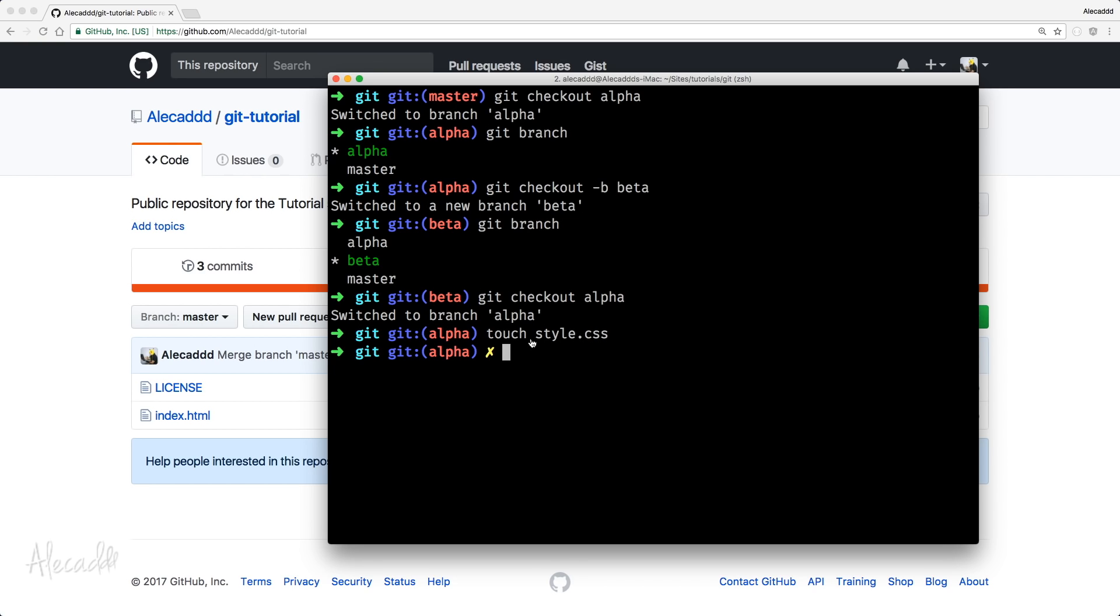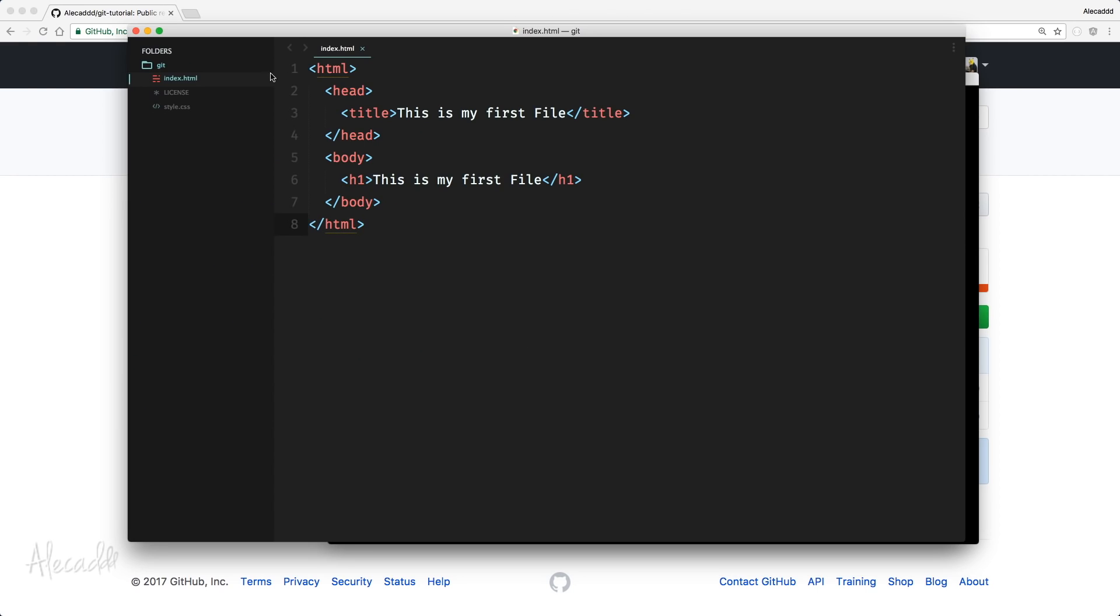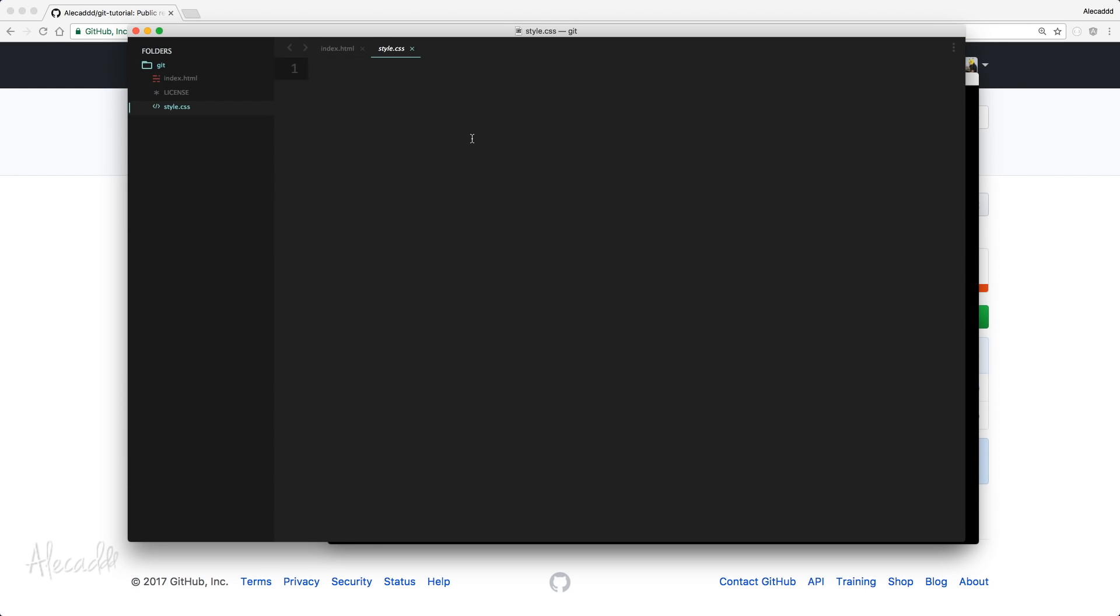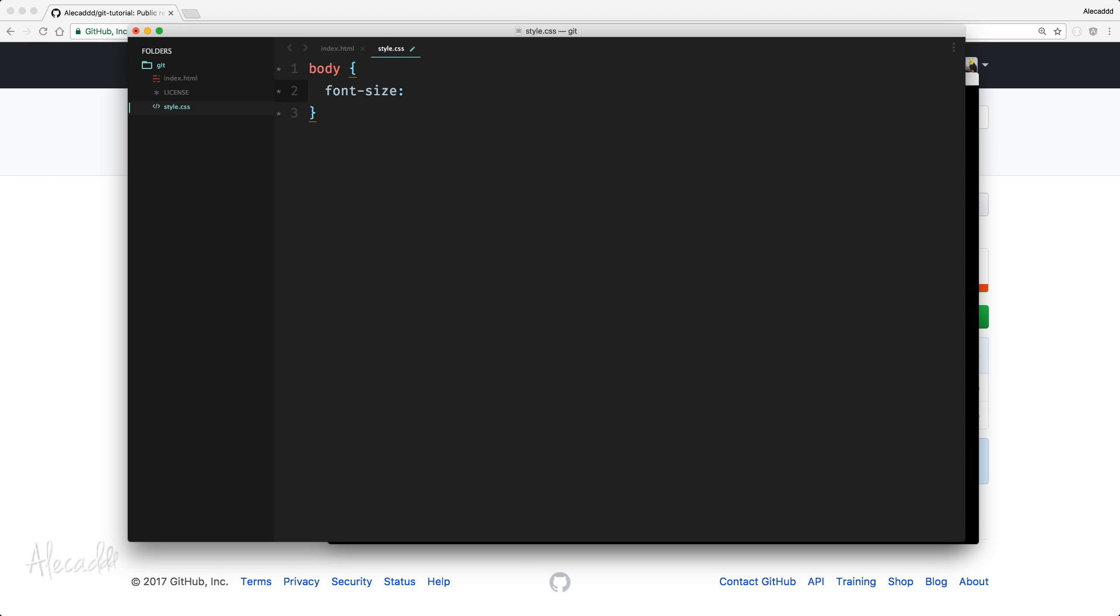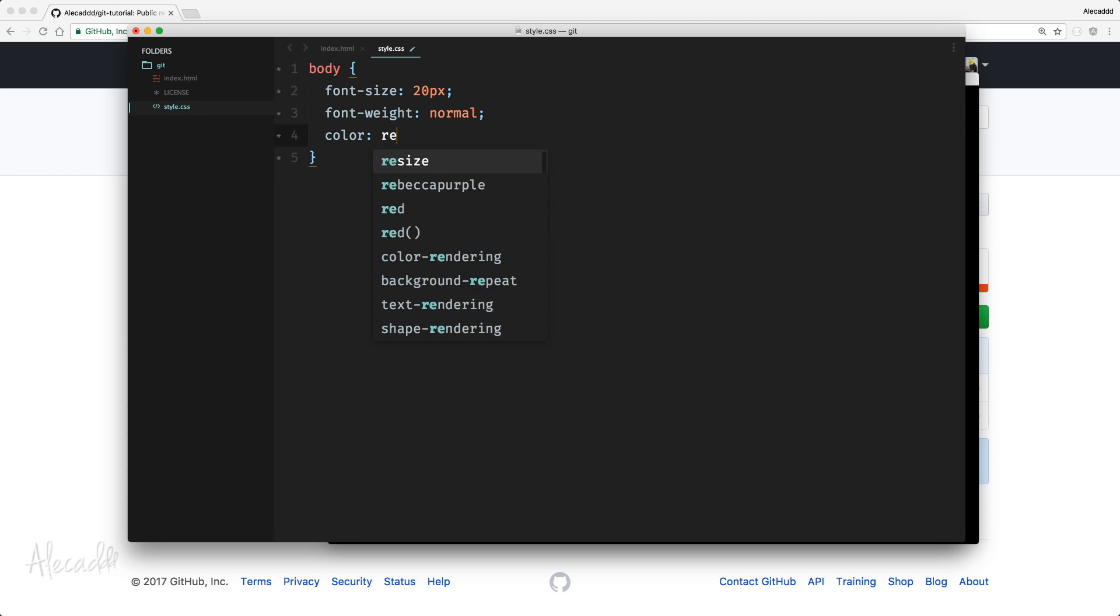Let's open again sublime text and here we have our style.css and let's write something like body, font size, 20 pixel, font weight, normal, color, red.